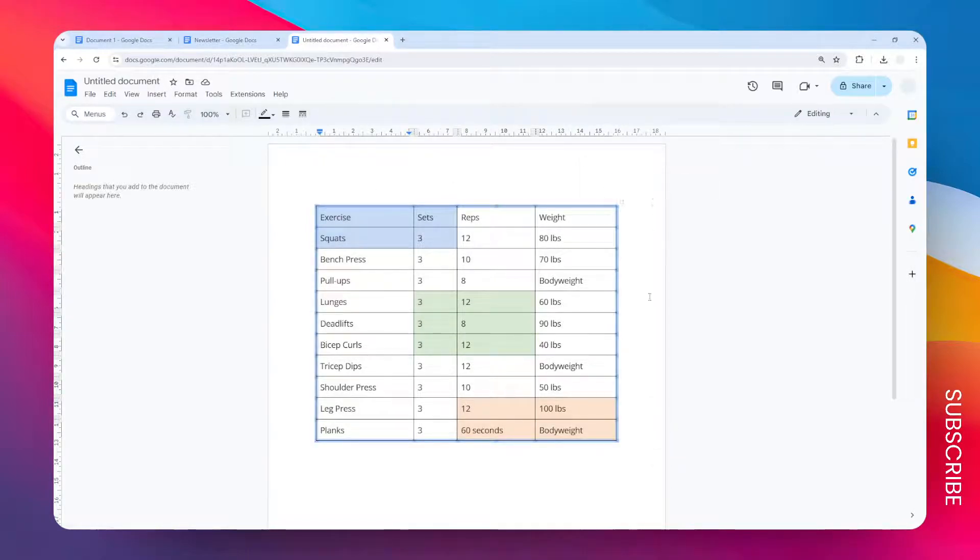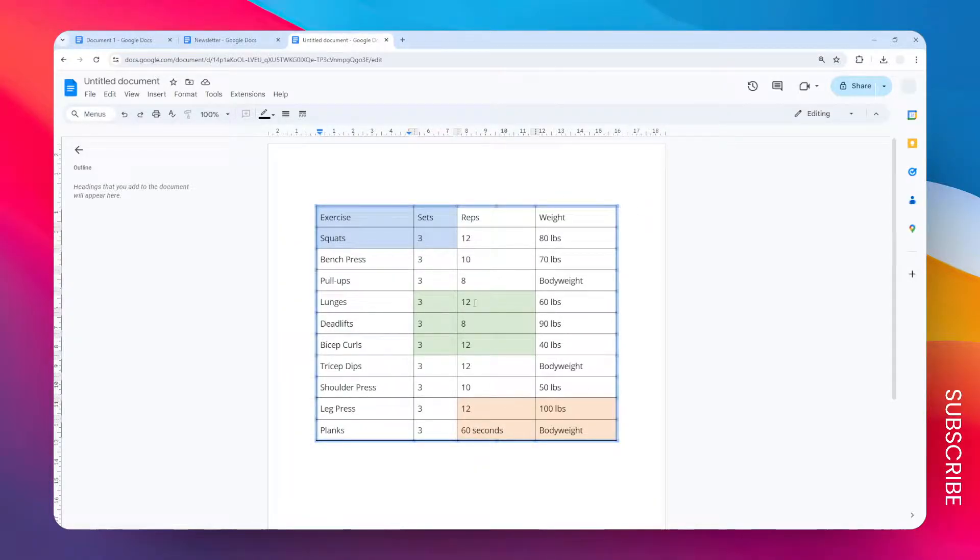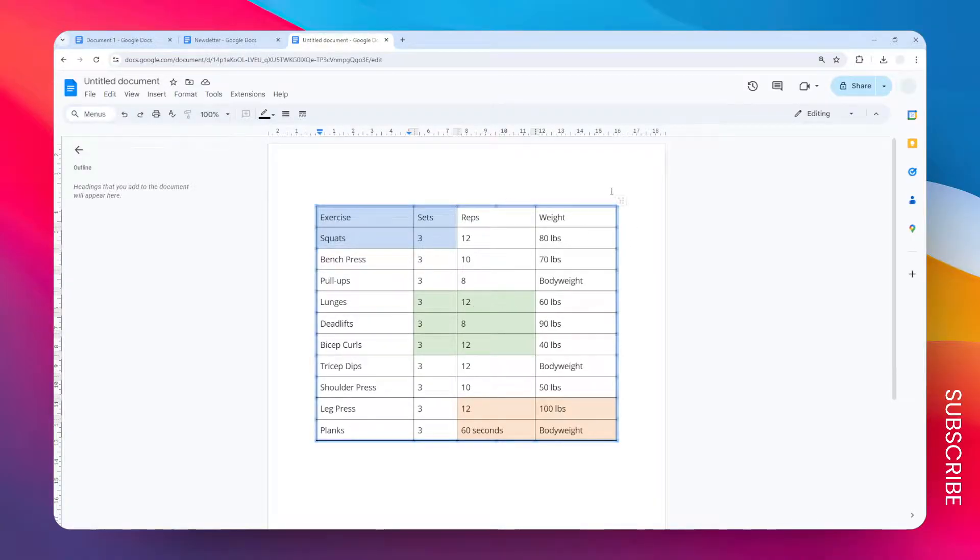This will select the outer line of the table. Remember, we cannot just remove this line - we cannot delete it. But we can make it disappear by changing the color to something that is the same as our document background.